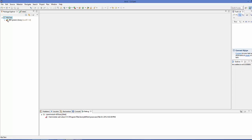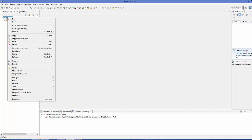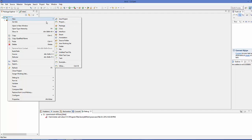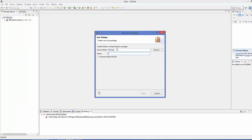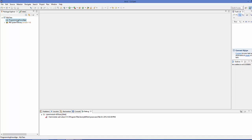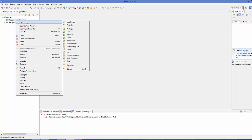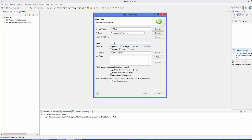This will create a simple project for us. Now we are going to create a package — right-click your project, click New > Package, and name it 'programming.knowledge'. Click Finish, and inside this package we will create a class. Create a new class and name it 'MyJUnitClass', then click Finish.